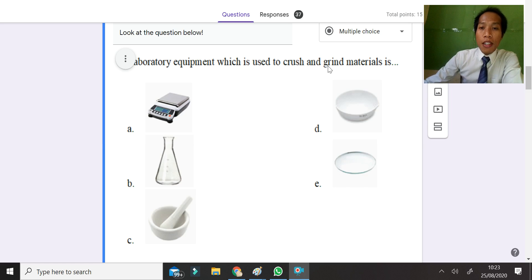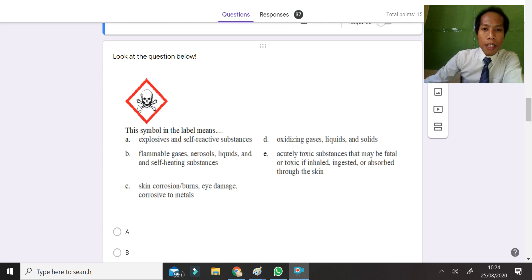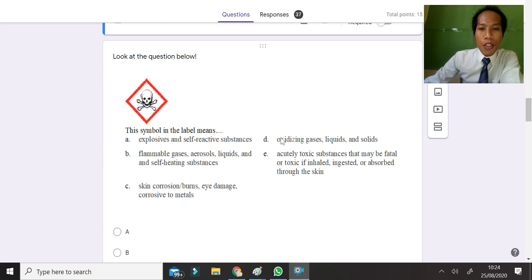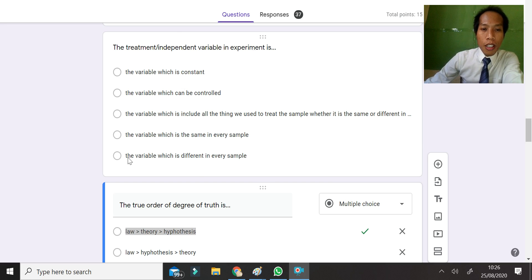The next question: laboratory equipment used to crush and grind — from the picture we can see this equipment is used for crushing and grinding materials. The symbol on the label is a toxic symbol, so the answer is E — a toxic substance that may be fatal if inhaled, ingested, or absorbed through the skin. The independent variable is the variable that varies across every sample, so the answer is the last option.